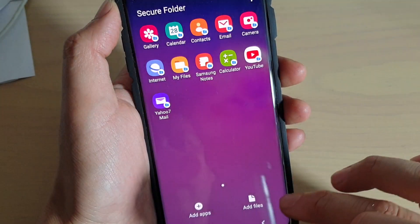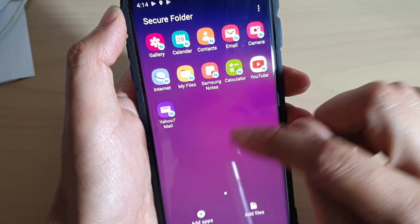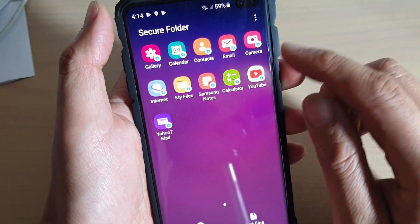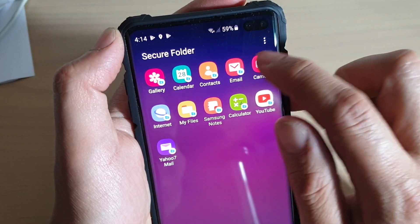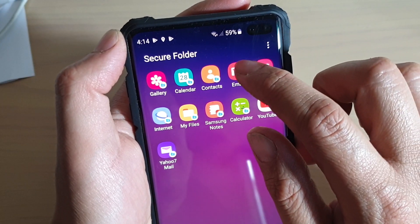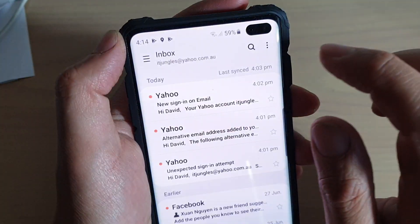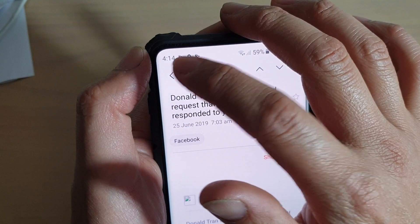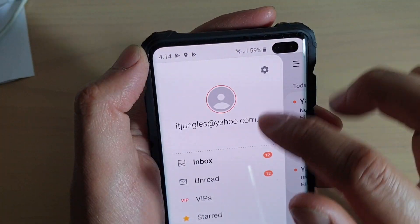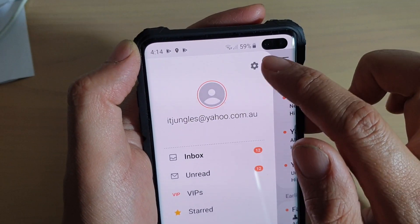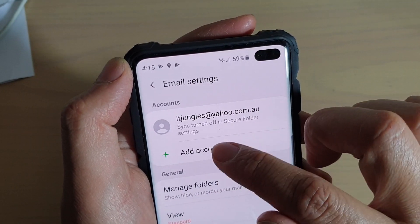So that's how you can use an app and add an attachment from the Secure Folder. Now in here you can also see I have the stock email app that comes with the device. Tap on that, then tap on the menu on the left-hand side, and you can tap the 'Add' button.